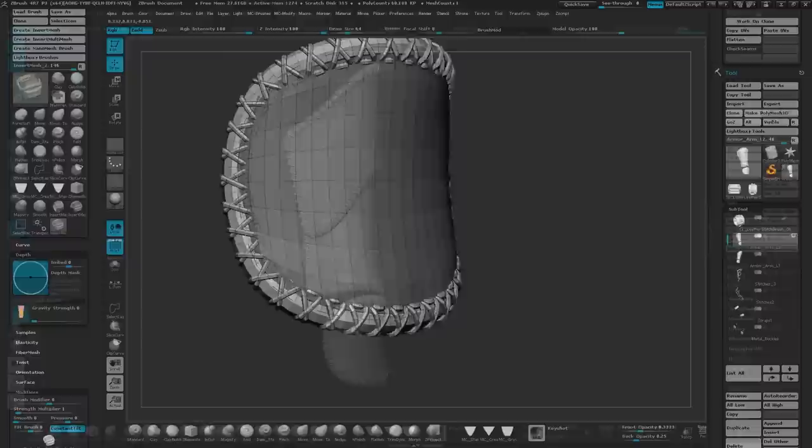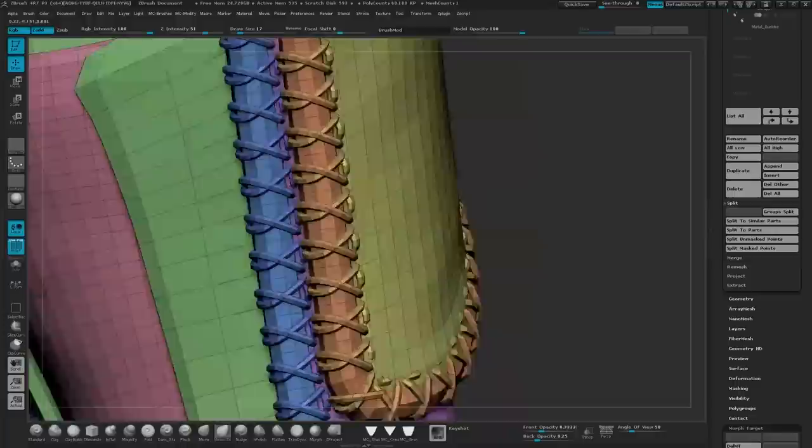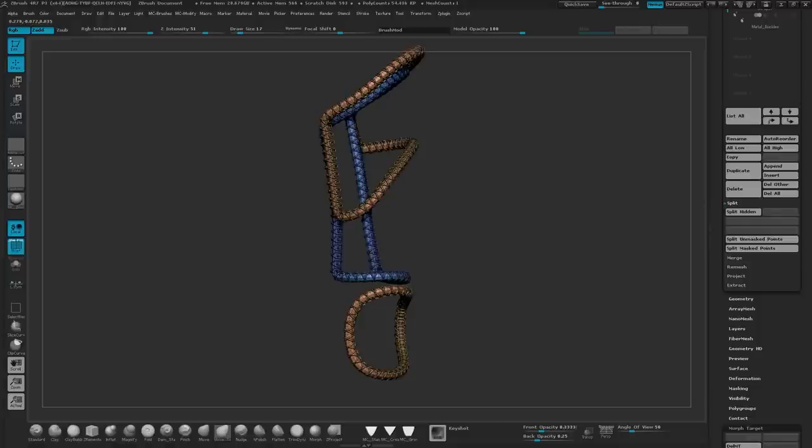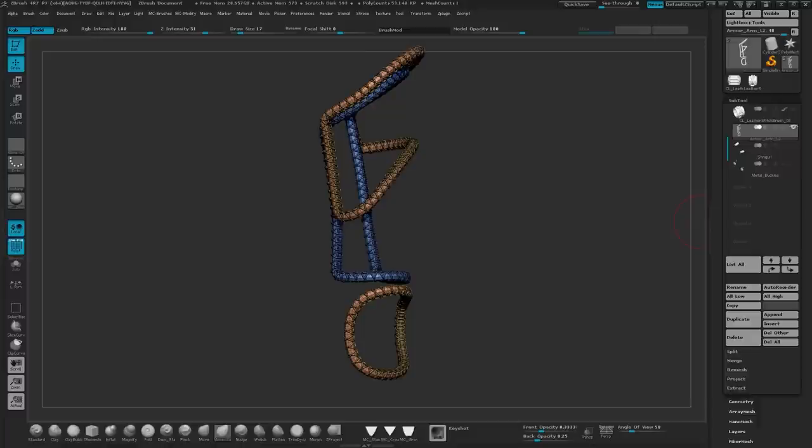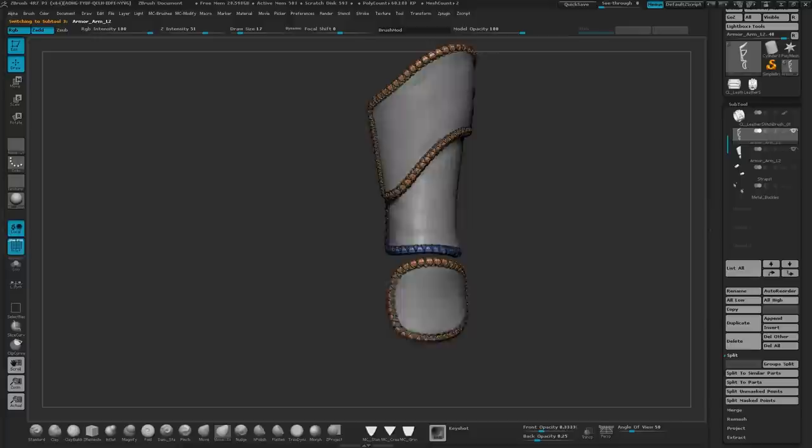So now that you have your stitches, let's go ahead and separate it from the leather. So if you go into wireframe mode, you can see that there's different polygroups. And the stitch brush actually created polygroups for each one of the stitches, which is very helpful. So I'm going to isolate everything but the stitches. And then over here under sub tool, you can open up split and hit split hidden. And what that did was it made a new sub tool with the hidden geometry. And just the stitches. So now they're both separated from each other.